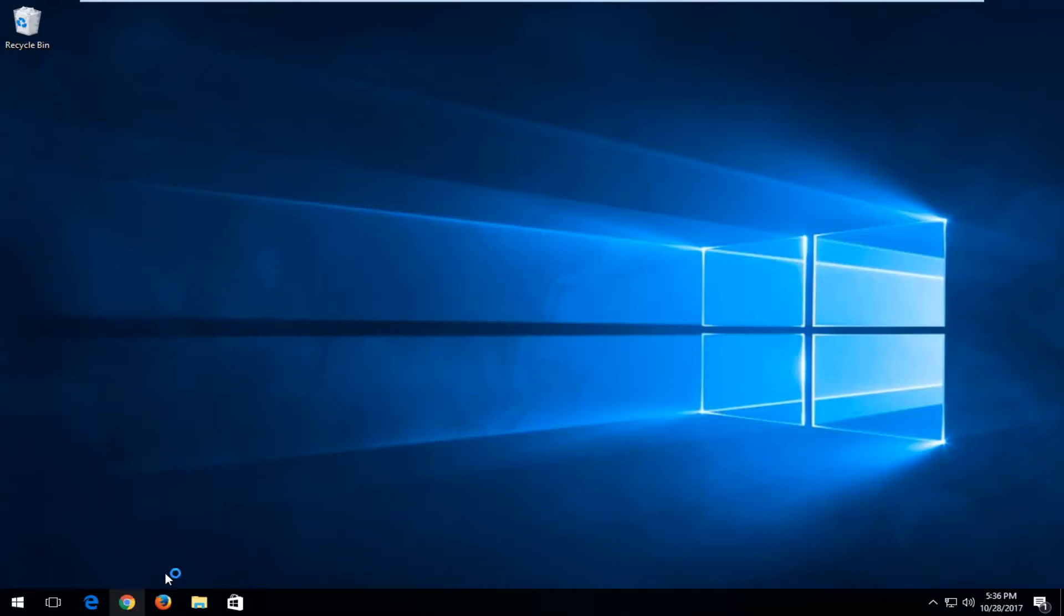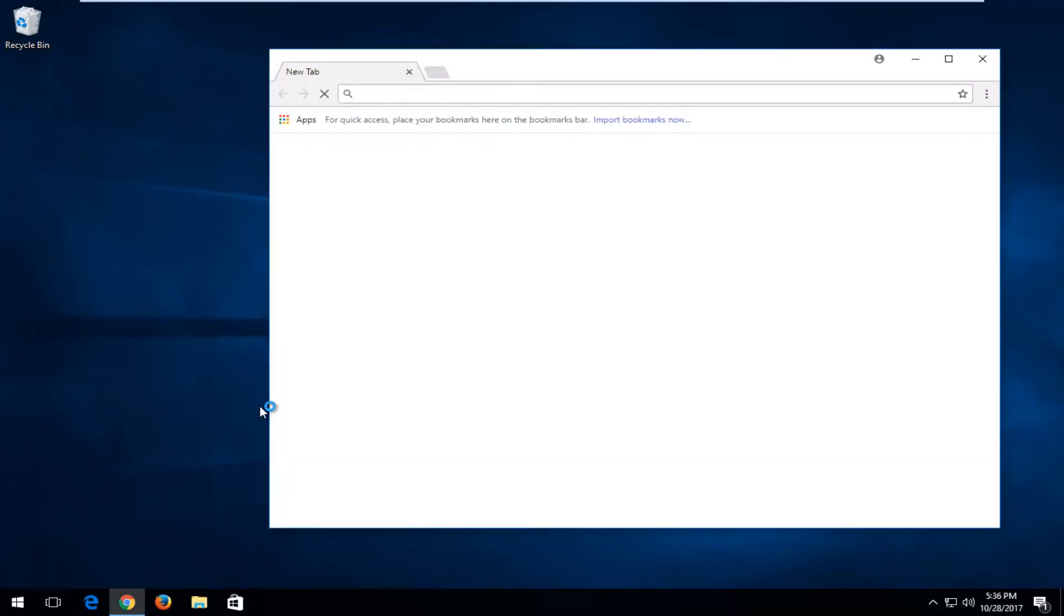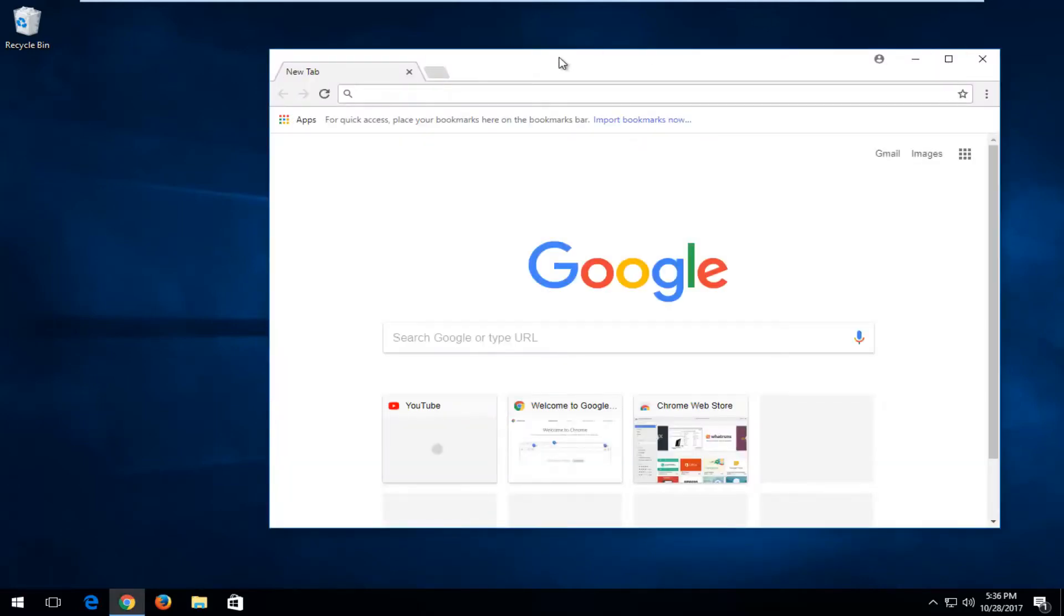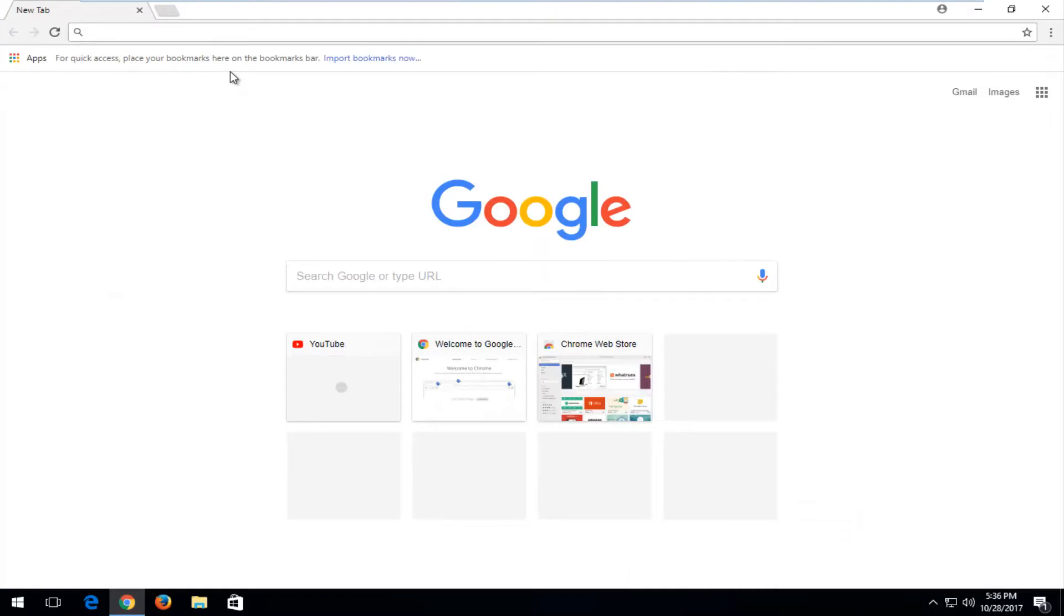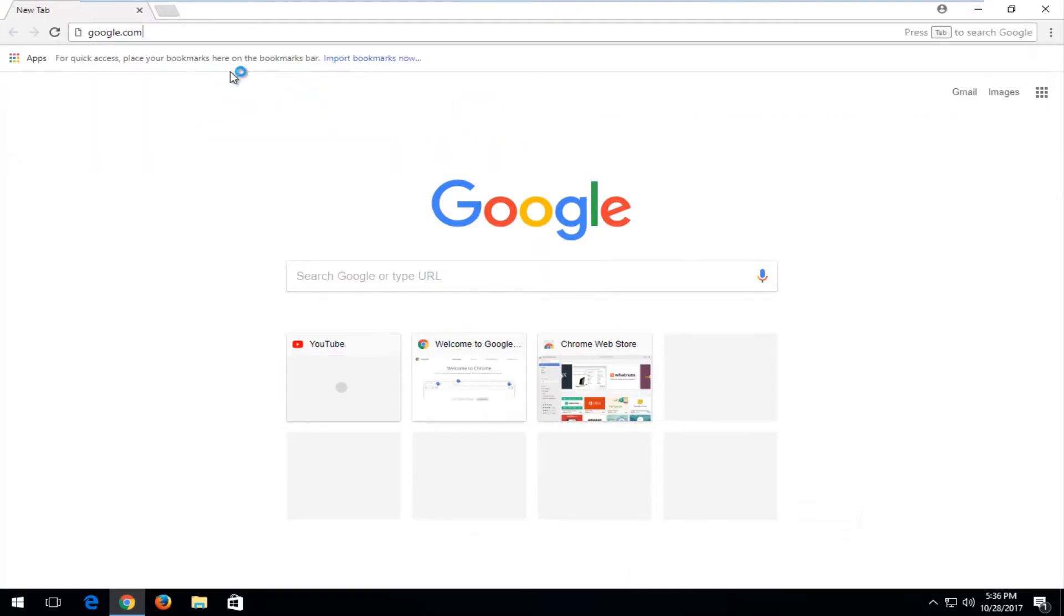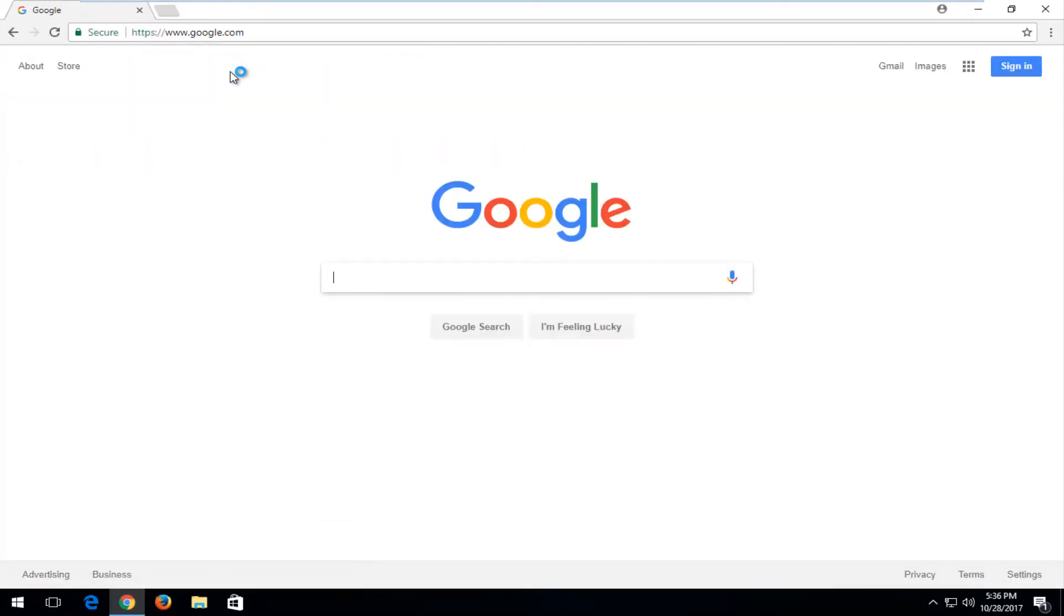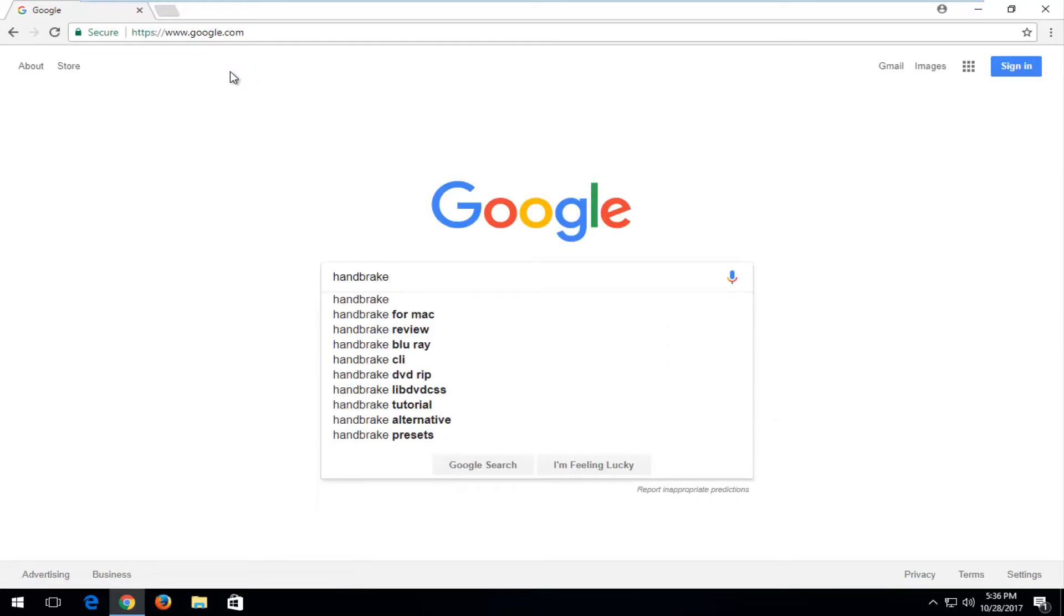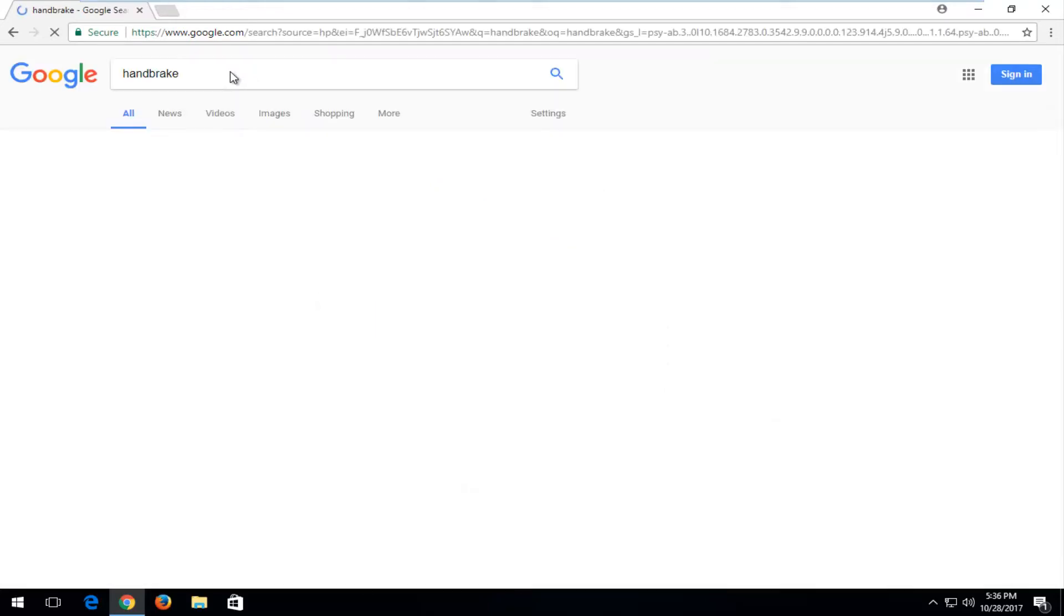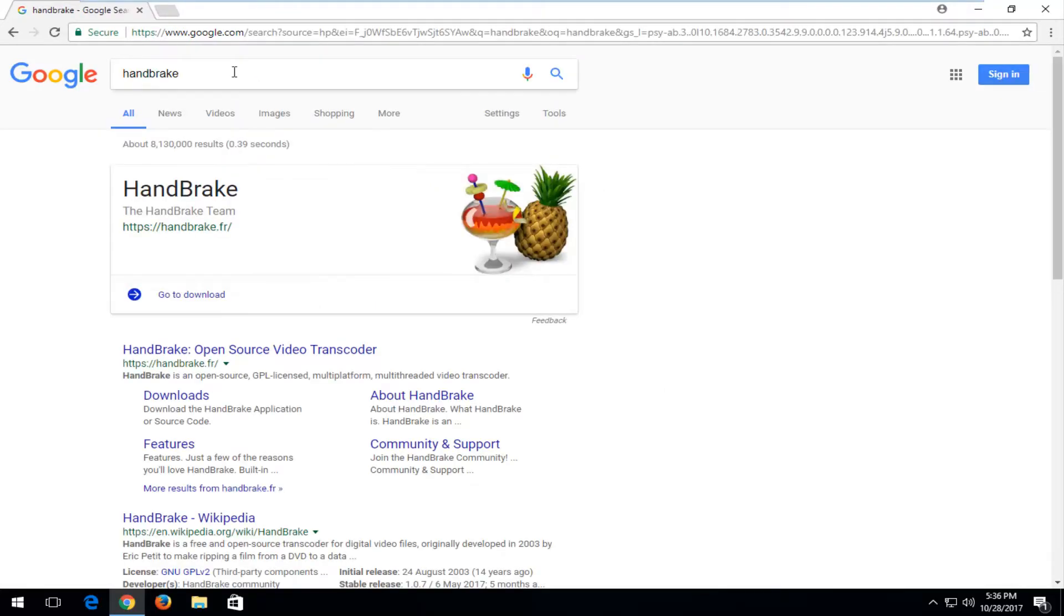And we're going to start by opening up a web browser. It doesn't matter which one you open up. I'm going to open up Google Chrome in my case here. And I'm going to navigate over to Google.com. And now you want to type in Handbrake and then hit enter.